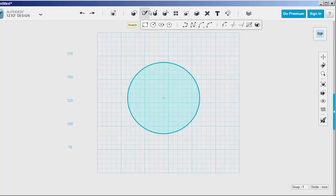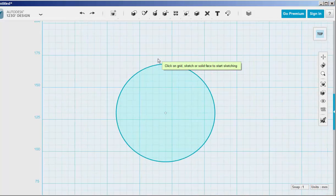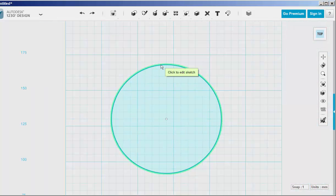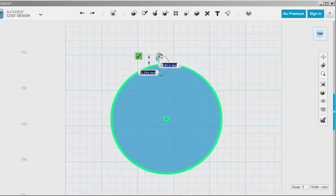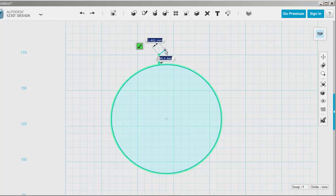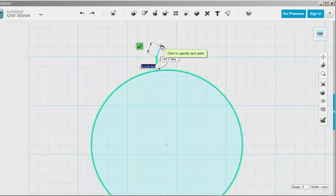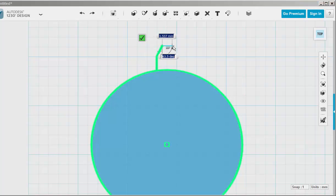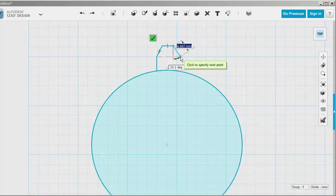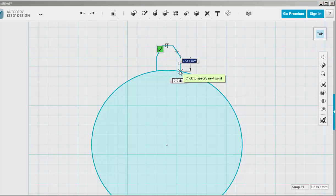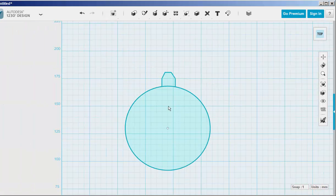Now draw the tooth. Use the polyline. Click on the circle first to make it part of that sketch and then I am estimating the distances. Note the dashed inference line that appears when the endpoints are even, but you can also type exact distances.